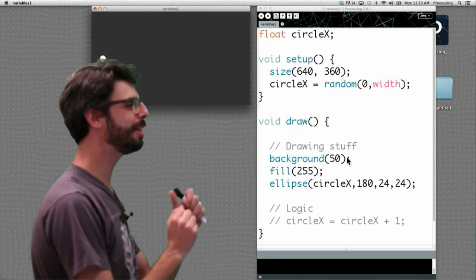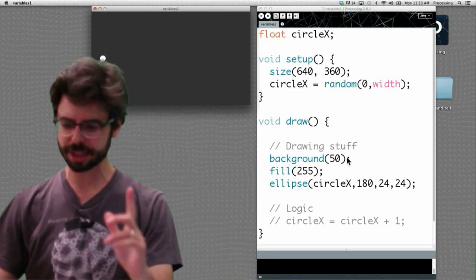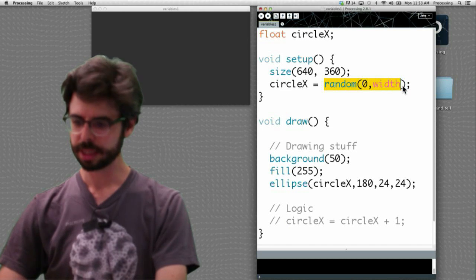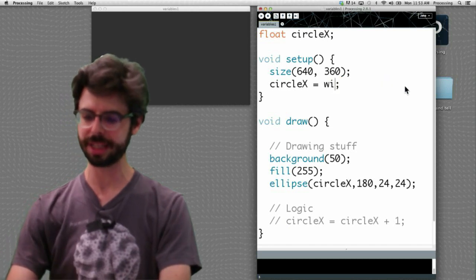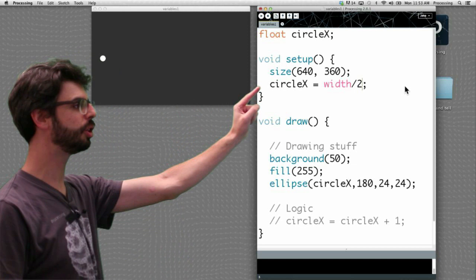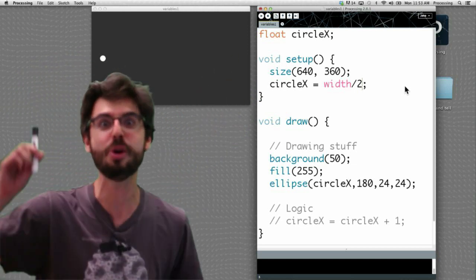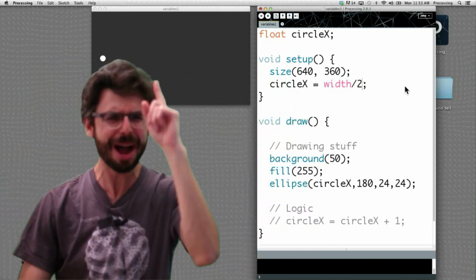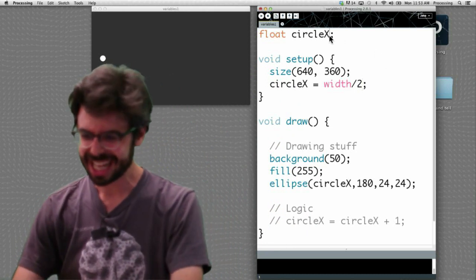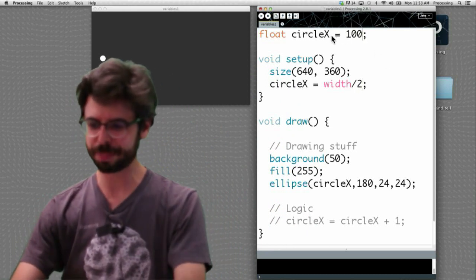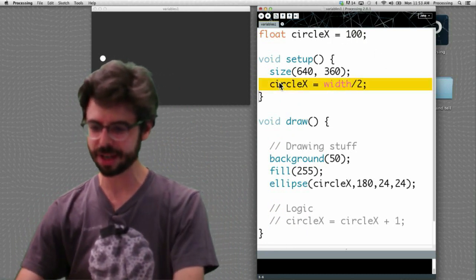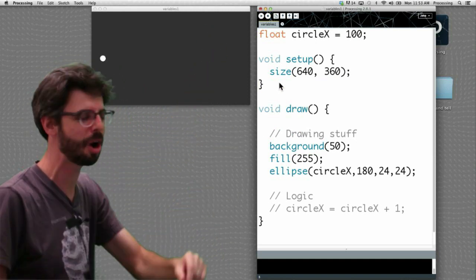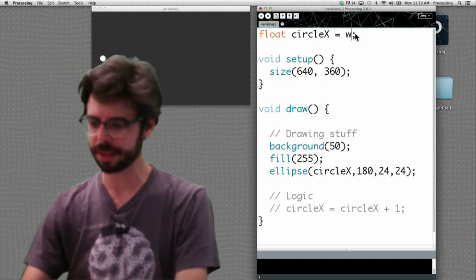Okay. So now that we have that, that's pretty good but let's think of something a little bit more interesting. Let's have our circle start in the center of the window. So the circle should start at width divided by 2. Oh ha! I got something for you.